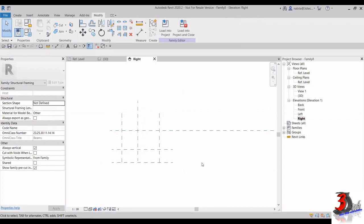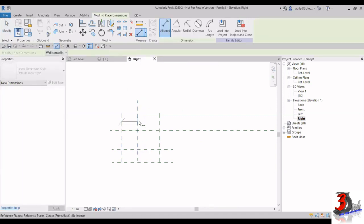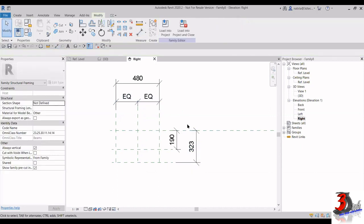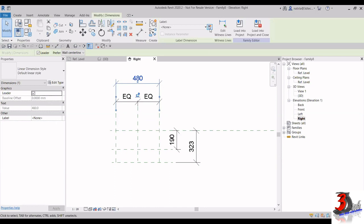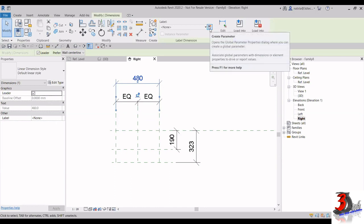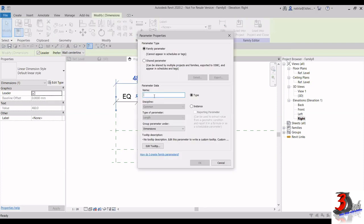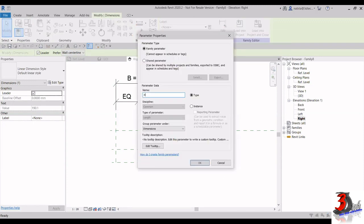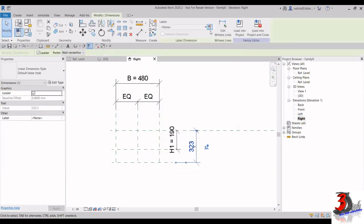The next thing is we have to control the size, so I have to create dimensions first. To create a dimension, go to Measure, Aligned Dimension, and create a dimension here — make it equal. I also want to make a full dimension here. Then I want to create parameters to control the dimensions. Click on the dimension and up here we have Create Parameter. Click on Create Parameter and for the naming enter B. For the others, click on the dimension, click Create Parameter, and enter H1 and H2.